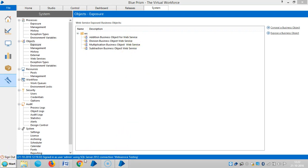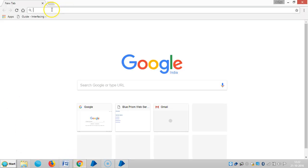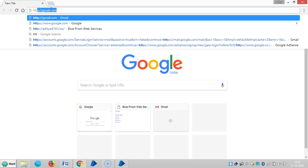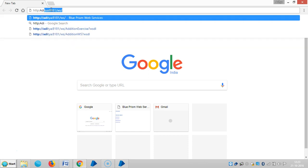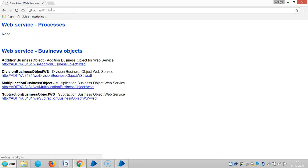To do that, open your browser and type HTTP, then your system name. My system name is Aditya, colon, and the default port number for BluePrism is 8181, then forward slash, then W, and again forward slash. Hit enter.